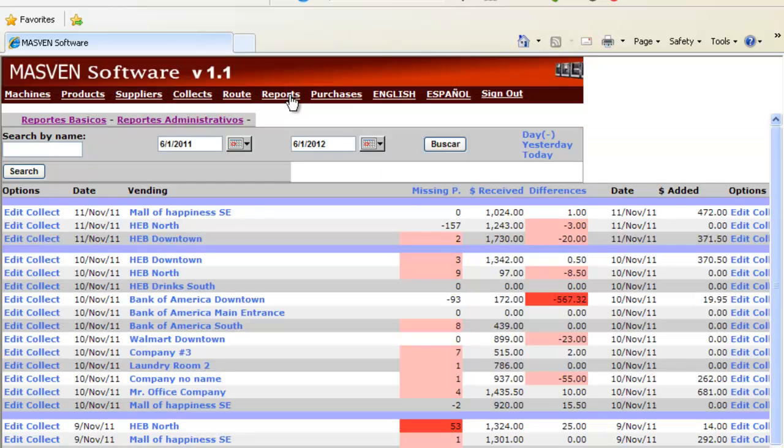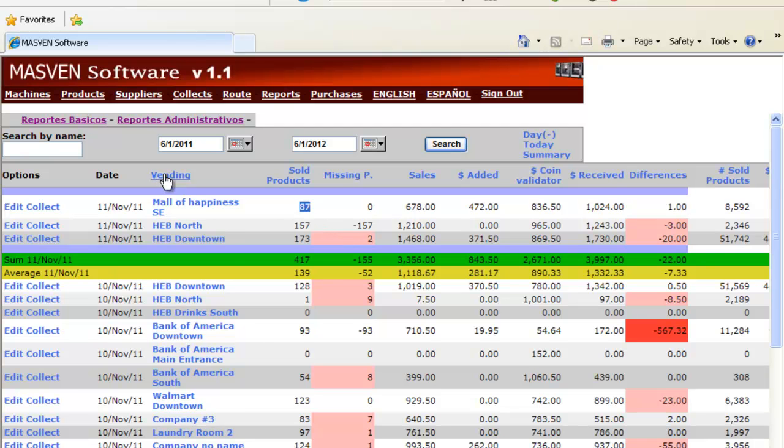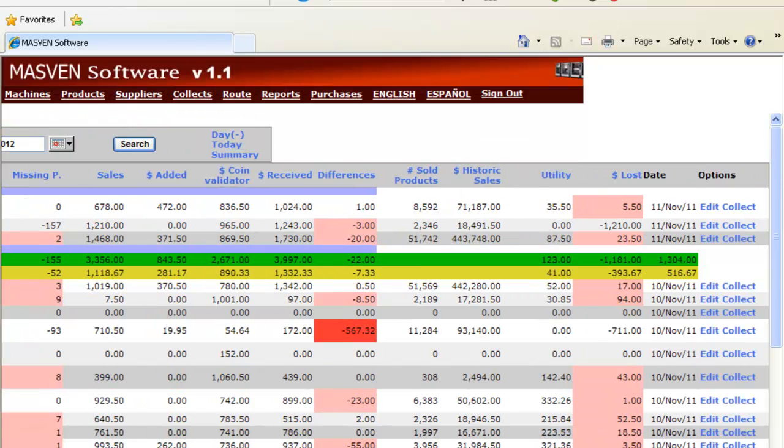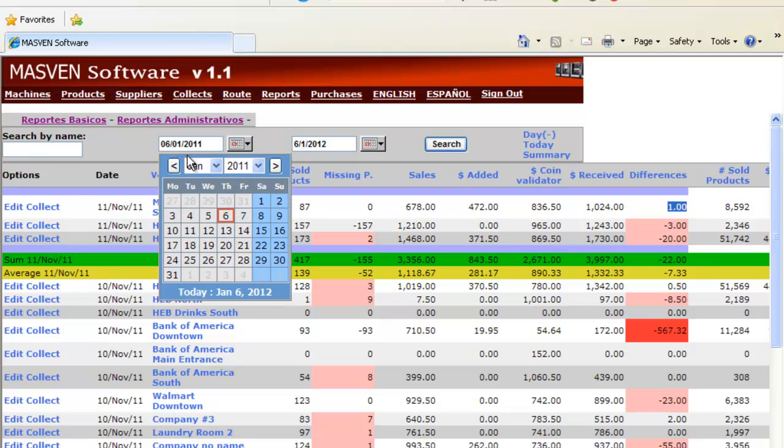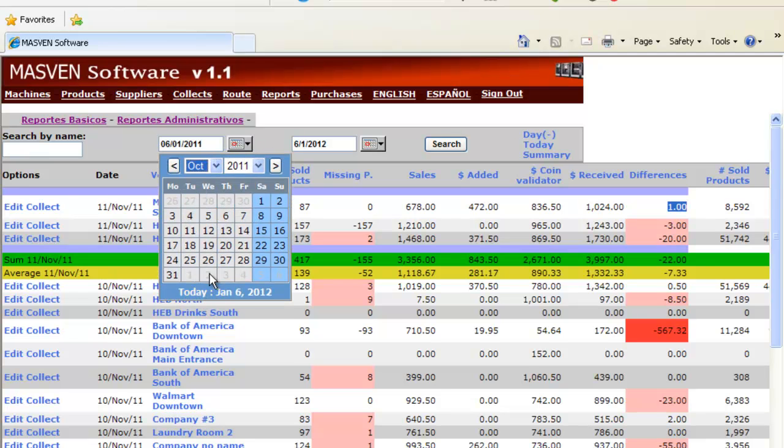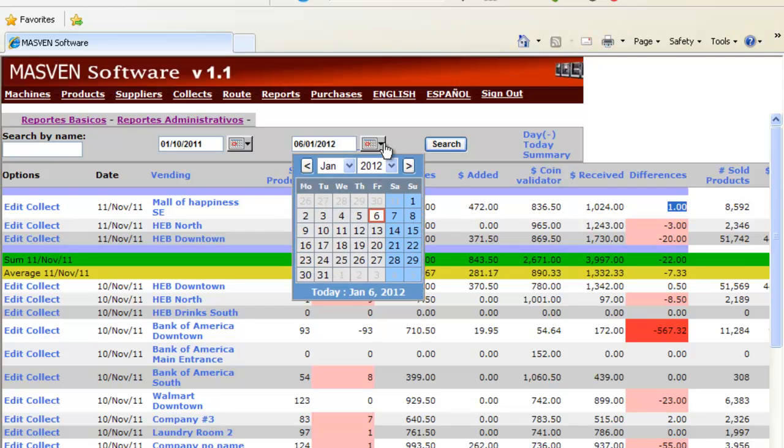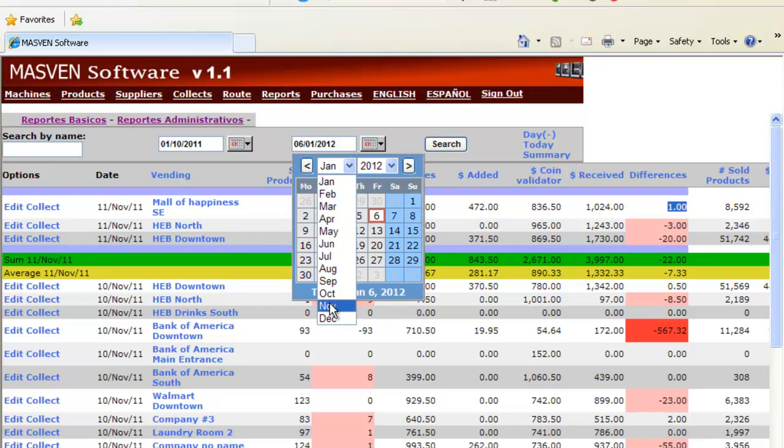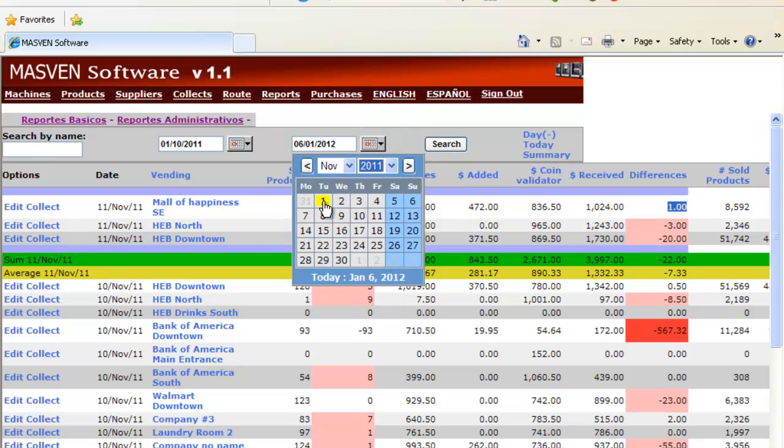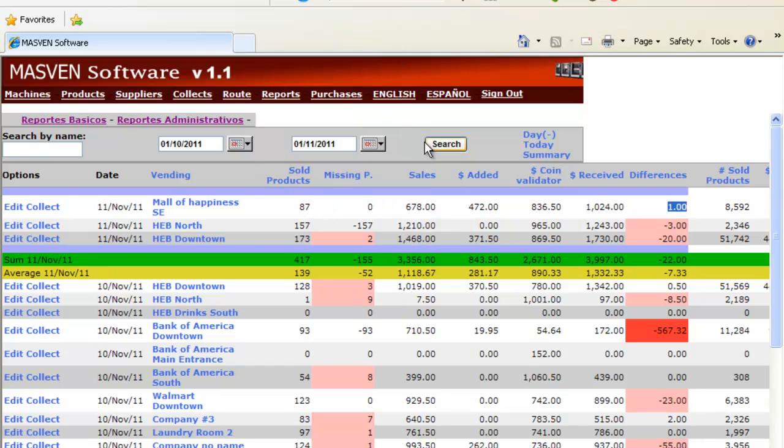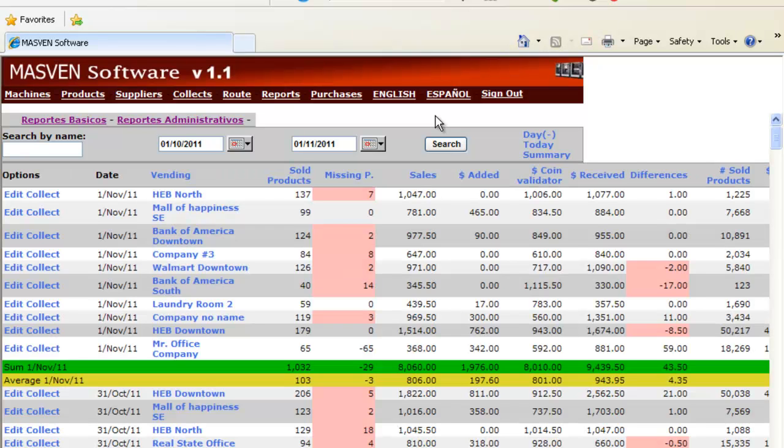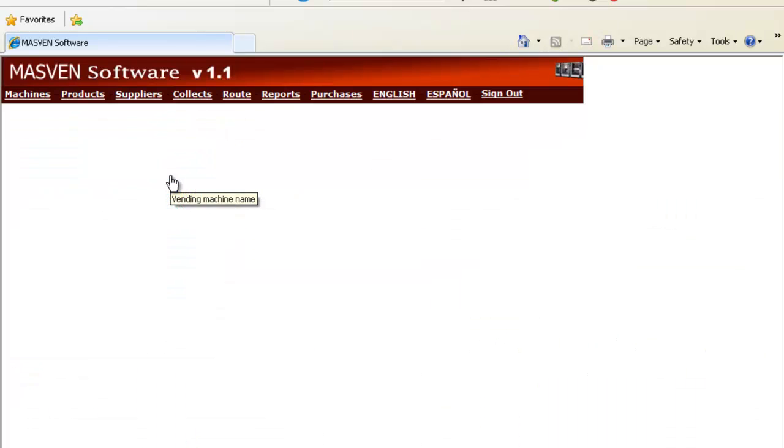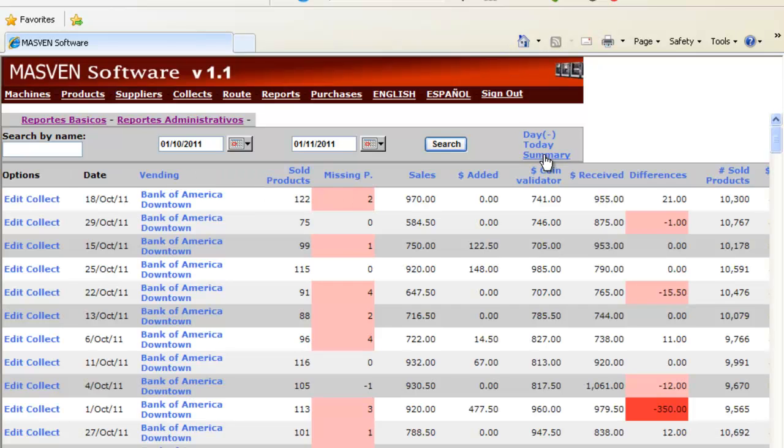We have reports. Administrative reports is very helpful because you see here how many products have been sold per location. You can see utilities, you can see if there is a difference. For example, let's say we want to see October 1st up to November 1st. One month. Let's order by vending name. And we can click Summary.